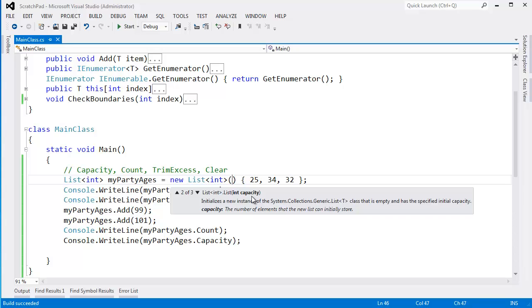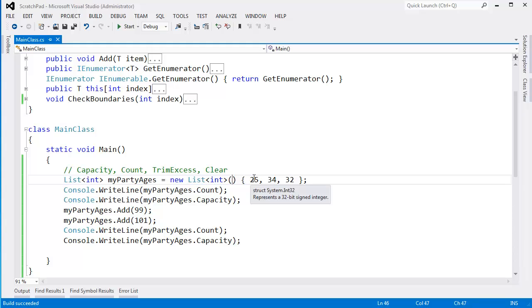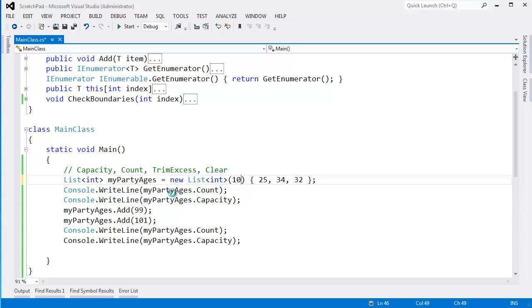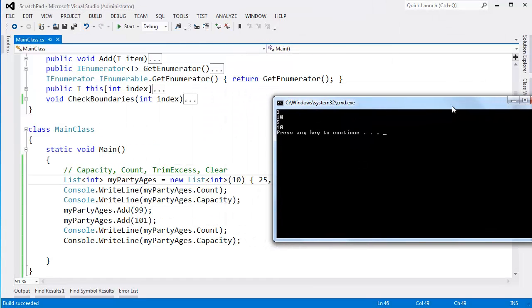And it also puts strain on the garbage collector because the garbage collector has to clean up the old one, compact the heap. So if you know the initial capacity, pass initial capacity here. And even if you're off, at least you can give it some sort of guess. Let's say, hey, I think I'll have 10 people come to my party. And it turns out 10 people didn't show up. Only 5 did. But now I don't have to resize at all.